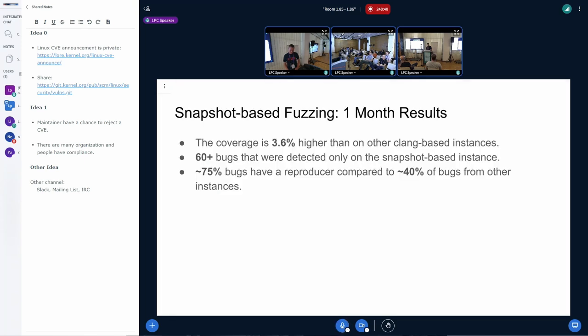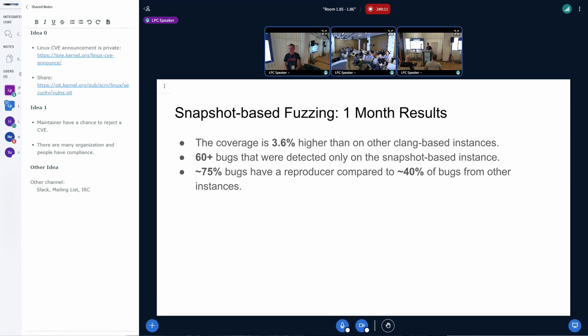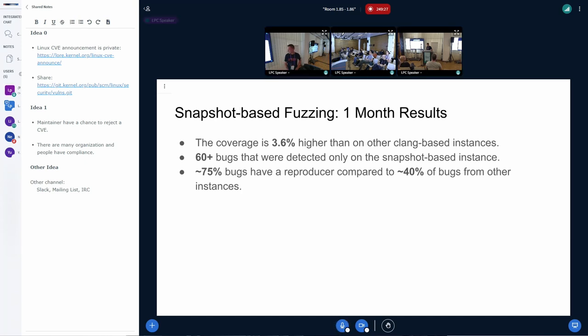And so far it looks like it works well. We have set up a snapshot-based fuzzing instance on SysBot. It has found 3.6% more coverage than other clang-based instances, which is a lot given that we have not really contributed any new kernel descriptions. It has found more than 60 bugs that were not detected by any other instances and out of those bugs, 75% have reproducers compared to the usual figure of 40%. So this is also a good figure.